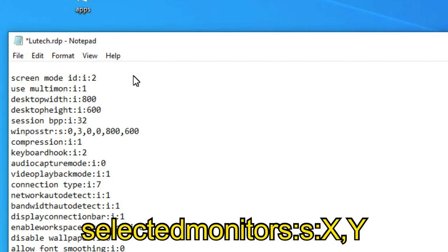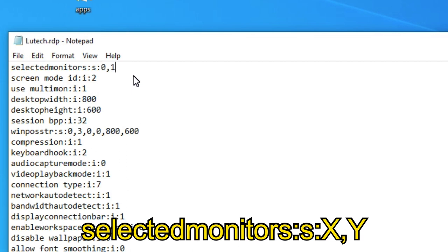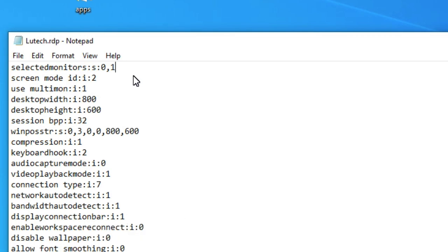Selected monitors, colon s, colon x, comma y. But, you want to replace the x and y letters with the IDs of the monitors you want to use. So use the IDs you took note of before.